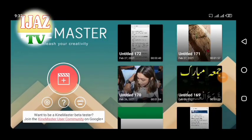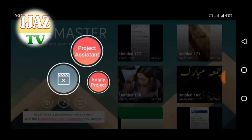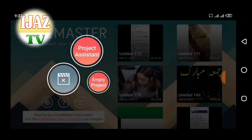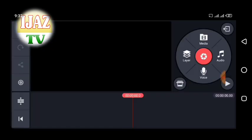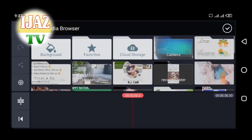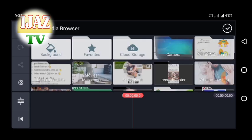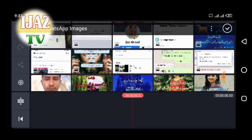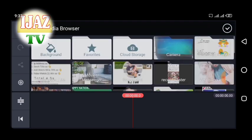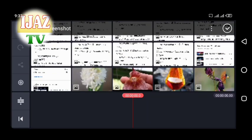Hello dear friends, in this video I will tell you how to edit videos in KineMaster. KineMaster is an easy to use, full-featured video editor loaded with powerful tools. KineMaster and all of its editing tools are free to use, but you can unlock more. It is available on Android, Chrome OS, iPhone, and iPad.